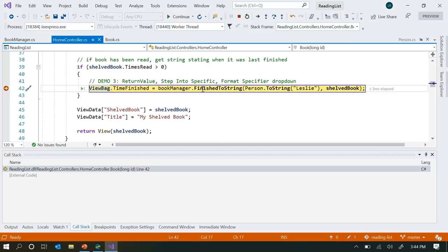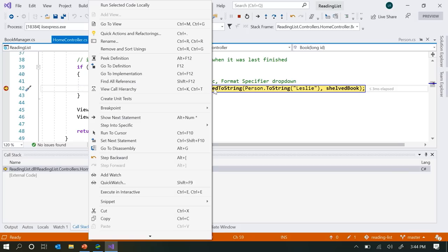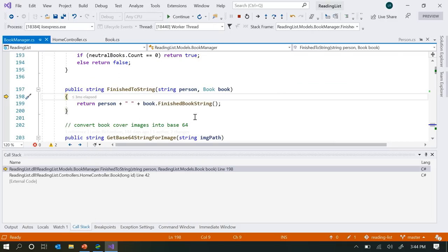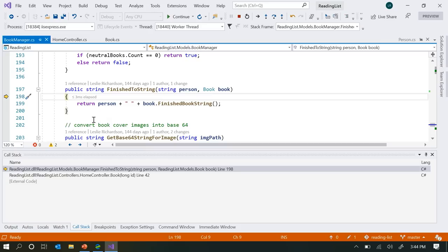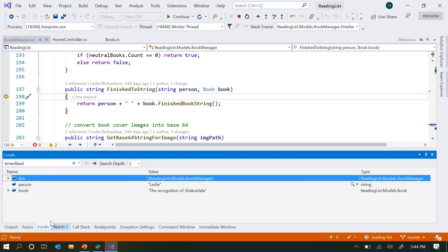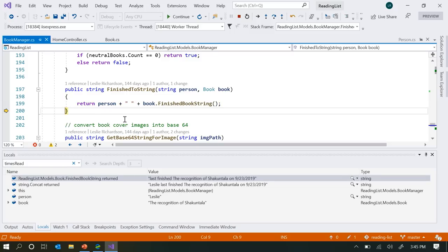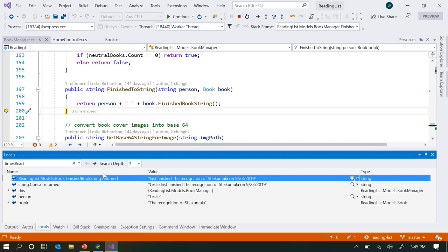I can right-click on this line and go to Step Into Specific, and I'll get a dropdown containing all the different functions I can choose to step into. I'm going to go to Person.ToString, and just like performing a normal step into, I'm taken to that function. It's pretty basic — I'm just passing in my name and it's being returned. So I step through it and step right back out. From there, I want to go into the FinishToString method, which is the outer function call, so I can use Step Into Specific again. Now I'm at FinishToString and I want to look at this string that's being concatenated.